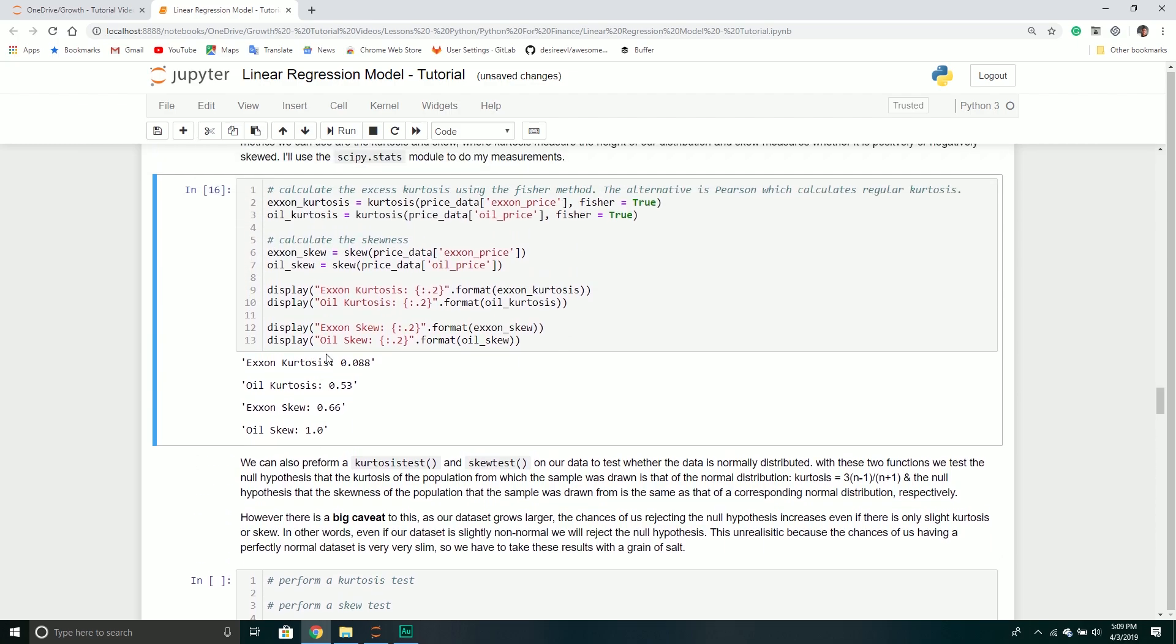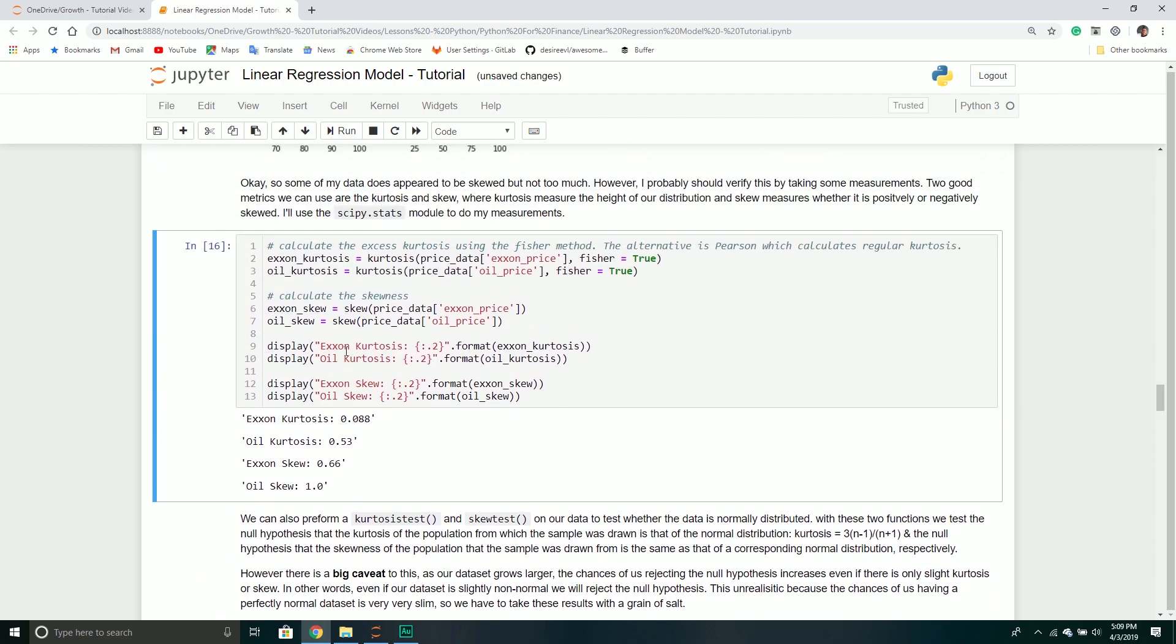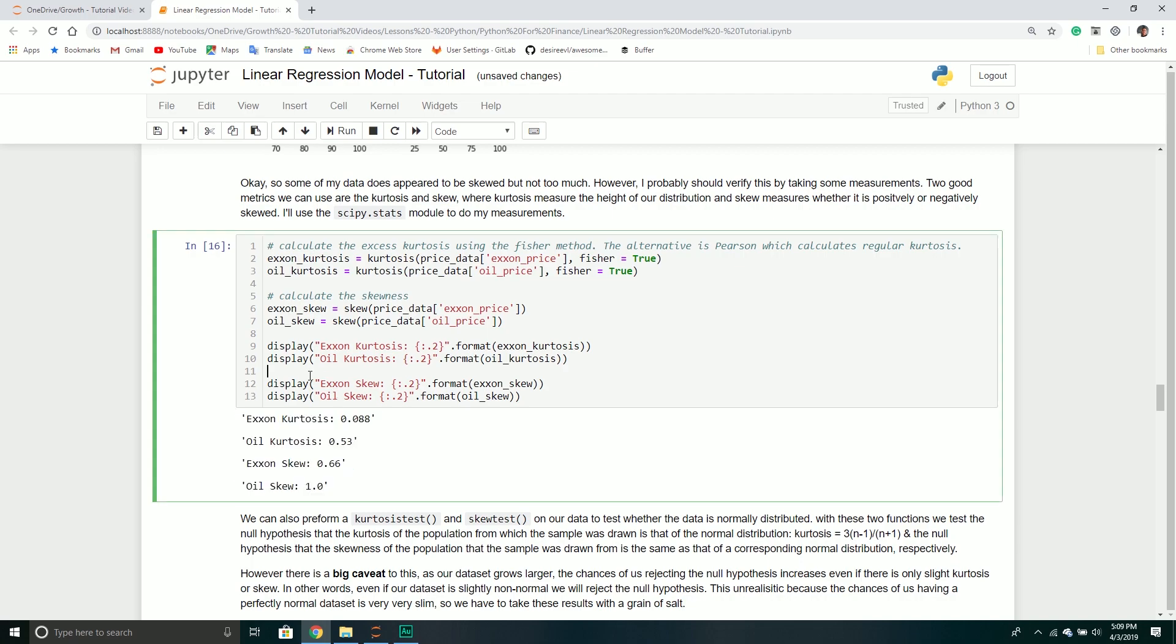Some people will say it's a little bit higher, I've seen some people say lower. It's very subjective sometimes. If it's significantly skewed, you might have to do a log transformation to make your data a little bit more normal-like.